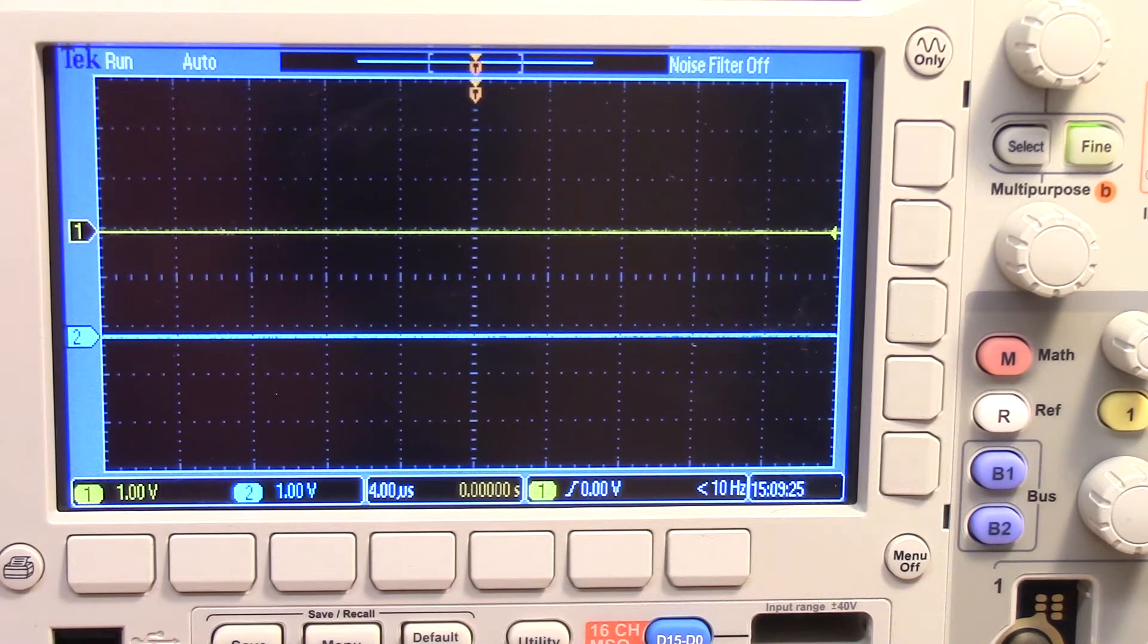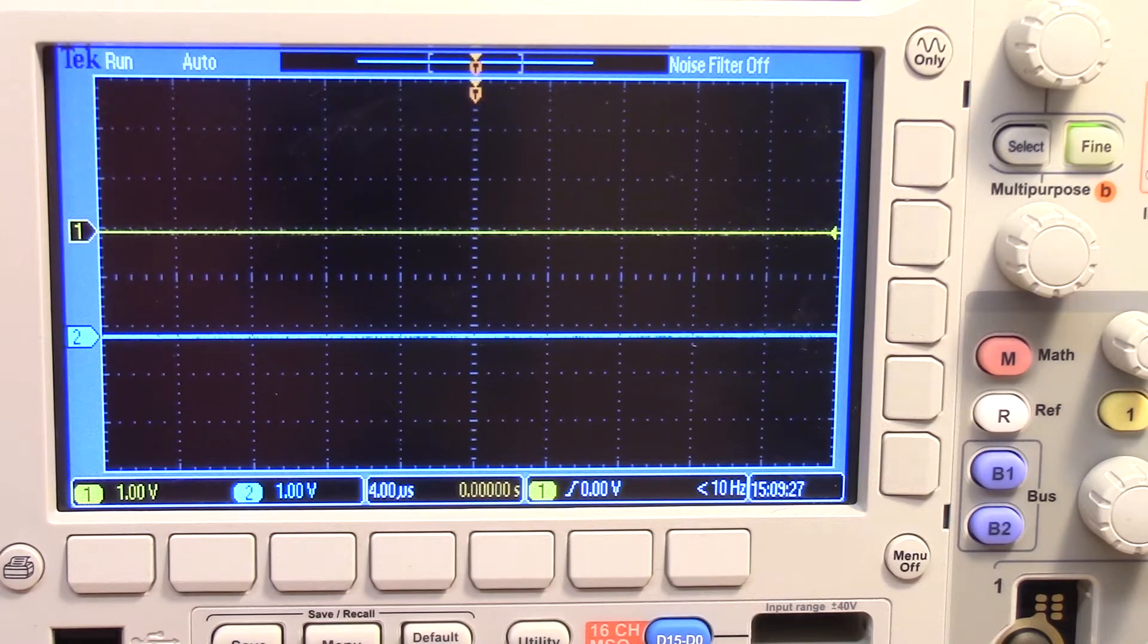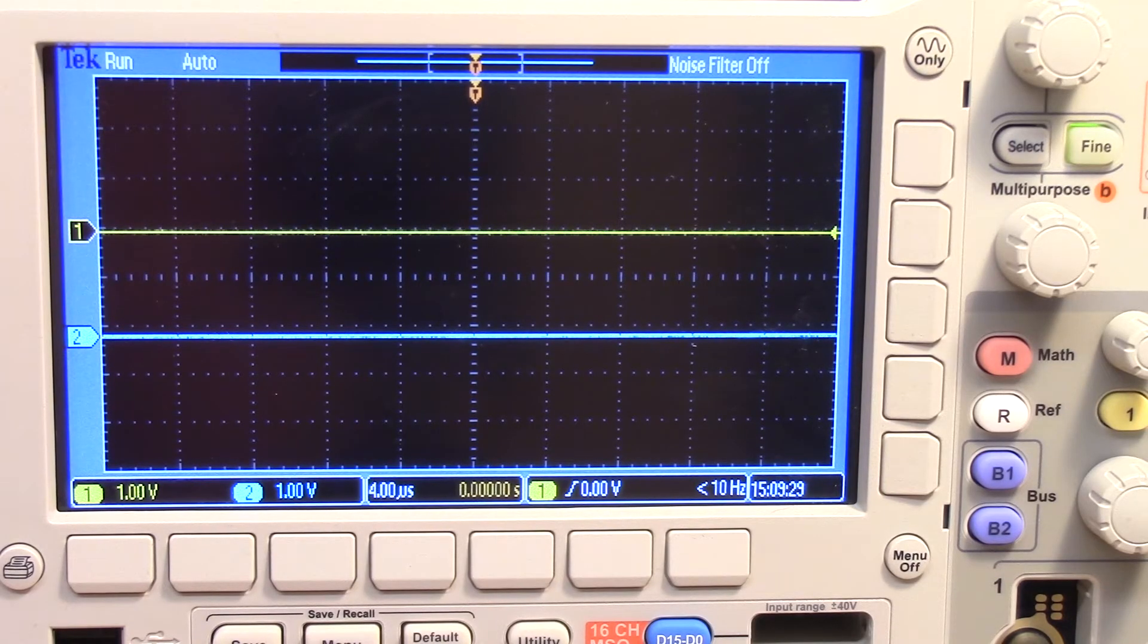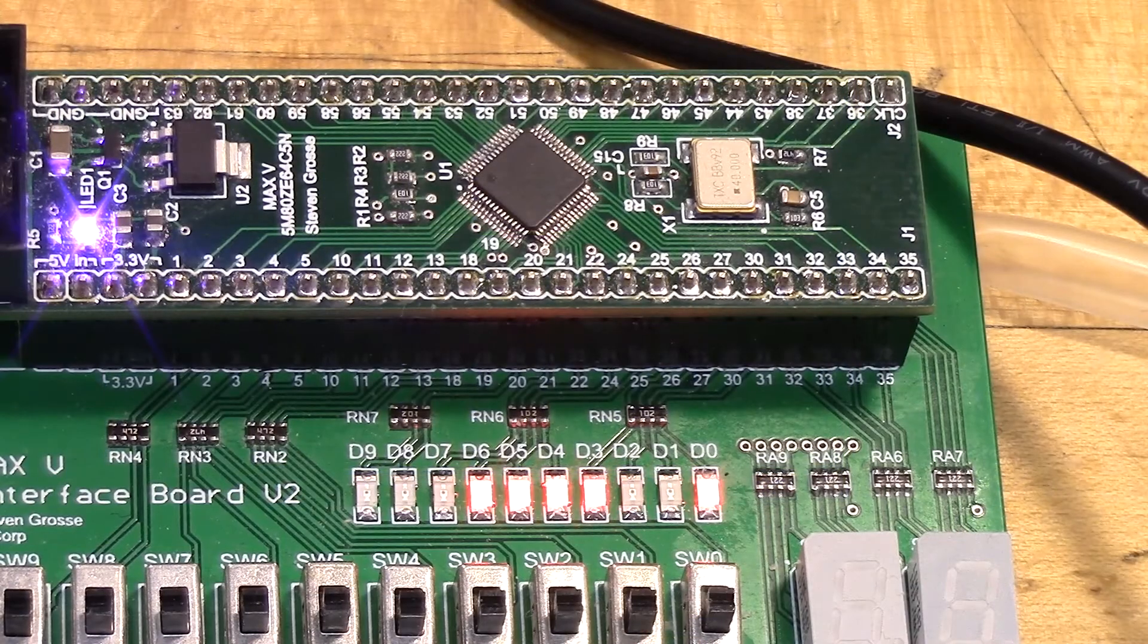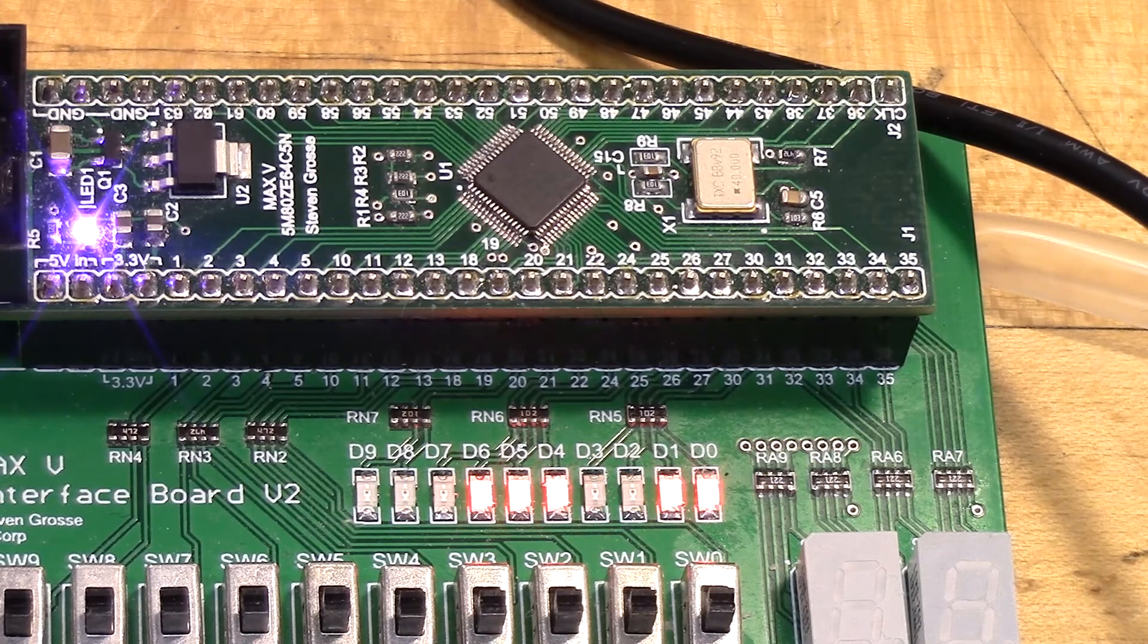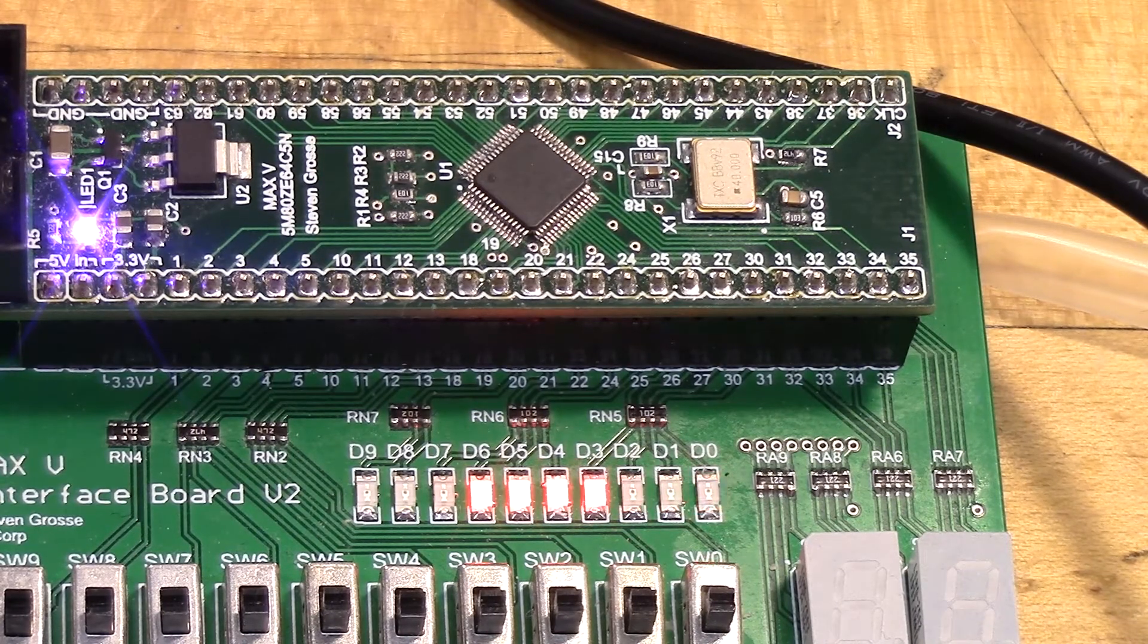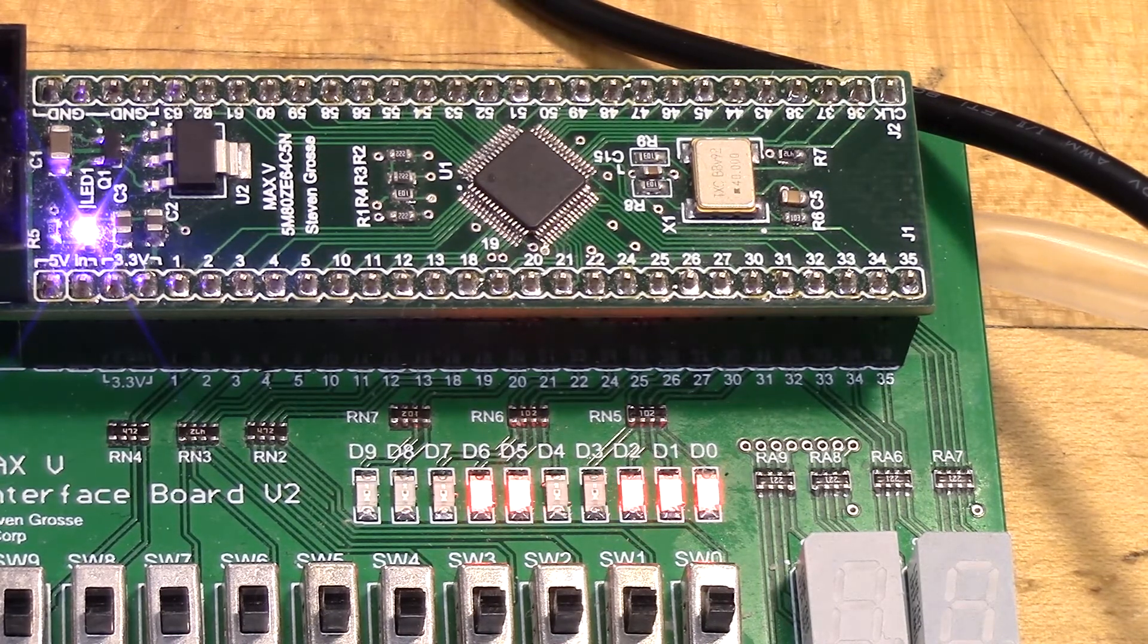There are other logic analyzers that will go significantly higher in channels. To show how the logic analyzer works and what the output looks like I'm going to use this CPLD.